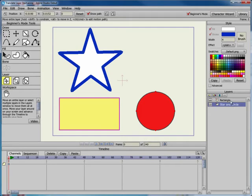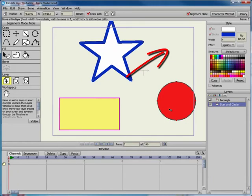In the Layers palette, select the layer that contains the star and circle. Then drag in the scene to move the entire layer to the new position.